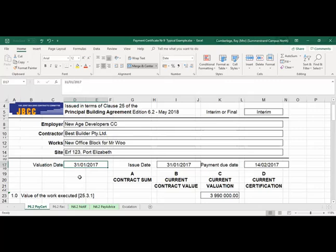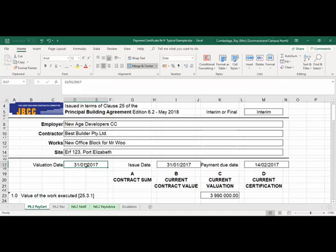When you go on site and evaluate the work, you go back to the office and prepare the payment certificate. The issue date is when you, as the quantity surveyor, actually submit your payment certificate to the principal agent. So there could be a date when you've been on site, and perhaps three or four days later you will then issue the certificate.